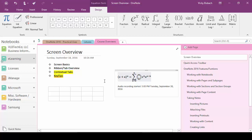Once I insert the equation or are working within the equation area I get the equation tools and our design contextual tab and this gives me the tools to ink my equation, add symbols, set up my structure and so forth. And again these are contextual tabs and that means they only become available when you're working with a specific object that brings them up.